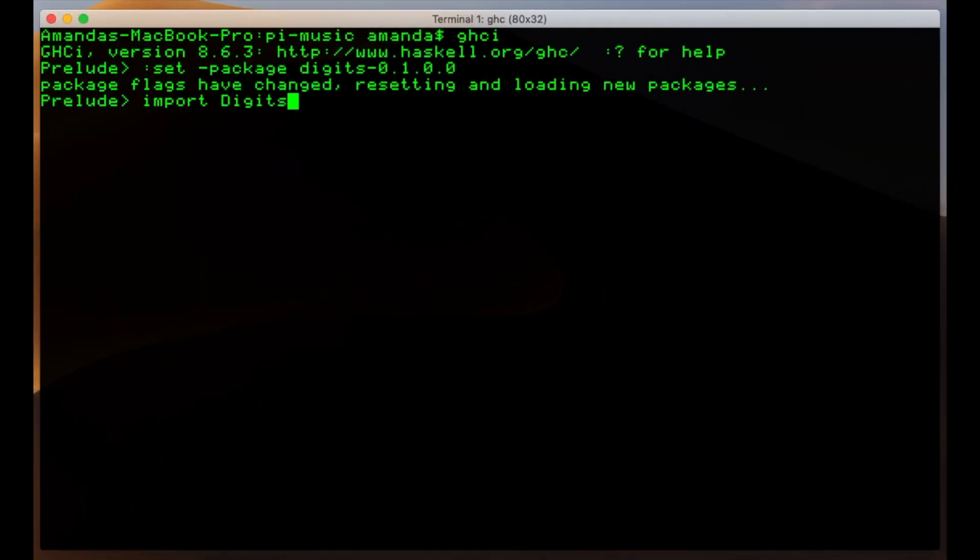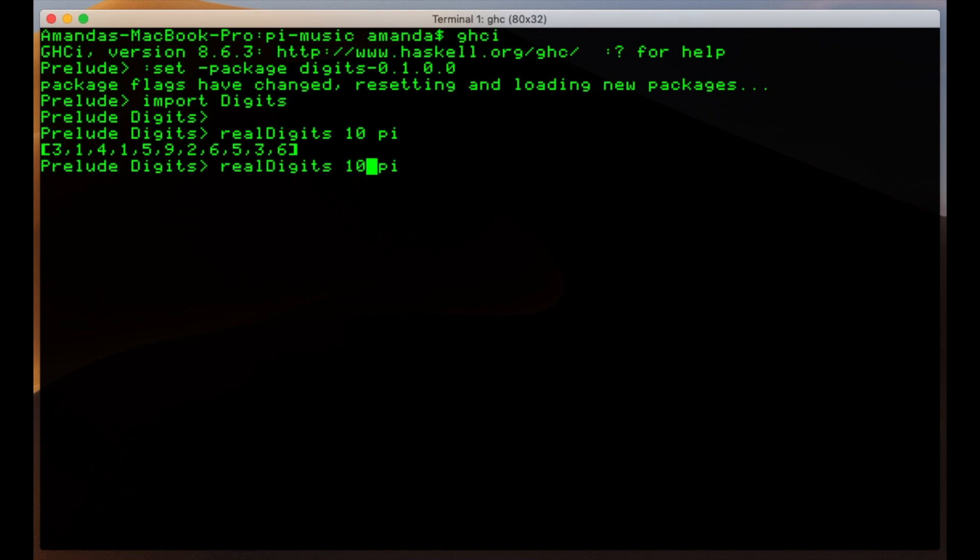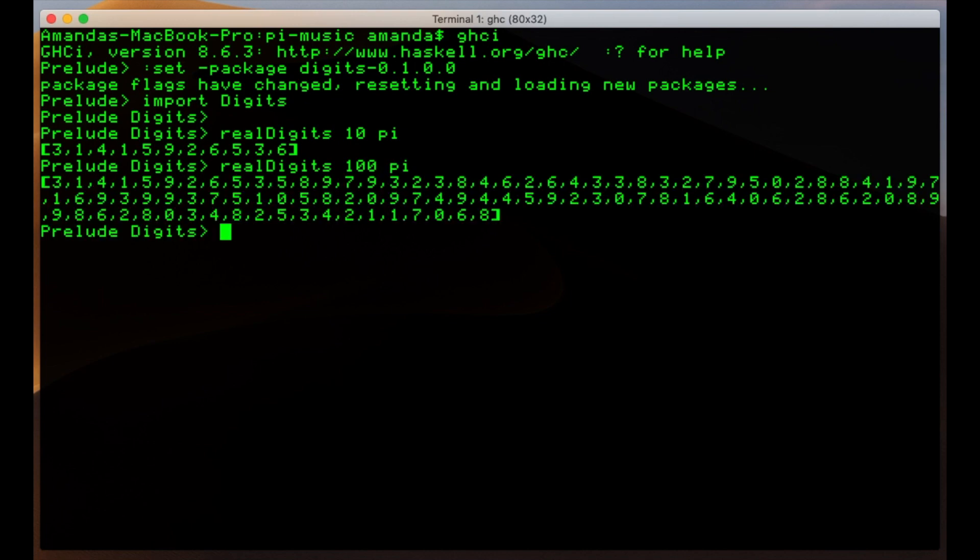Alright, so we're back in Haskell and we're using a library called digits that I created to extract the real digits of pi or any other real number. It is available as an open source library linked to the bottom of this video. There's 10 digits of pi. Let's get 100 digits. And I think we're going to save a list of 500 digits.